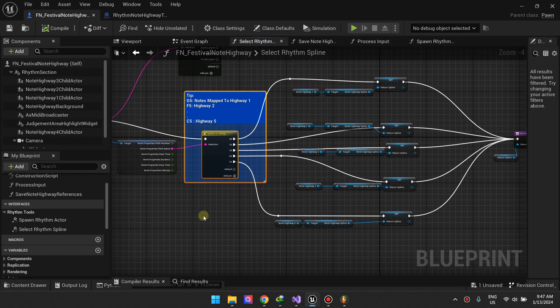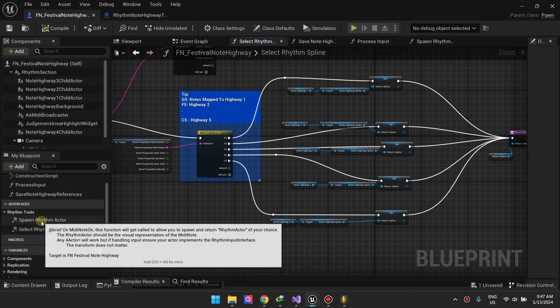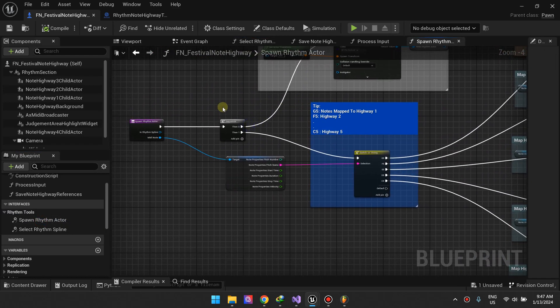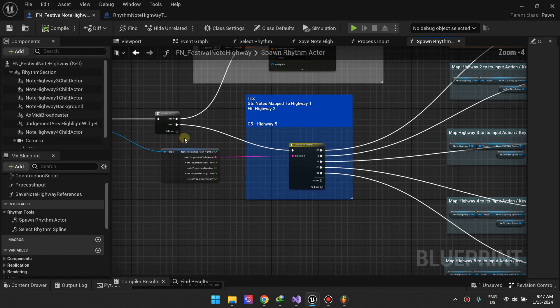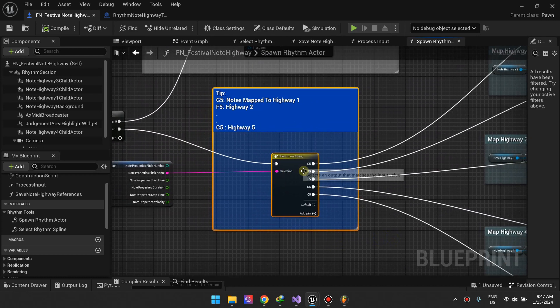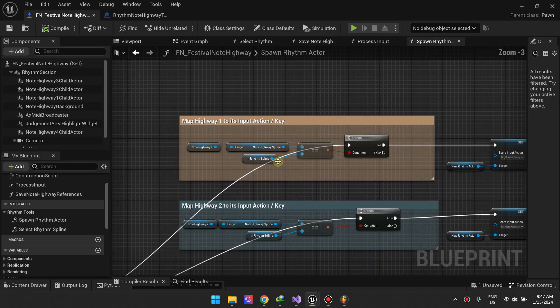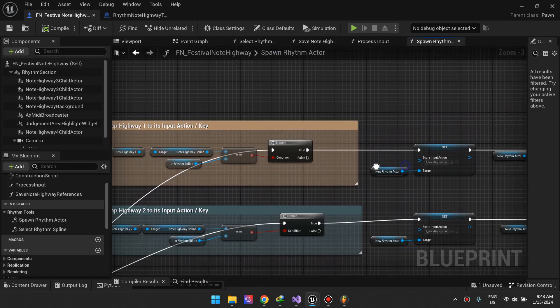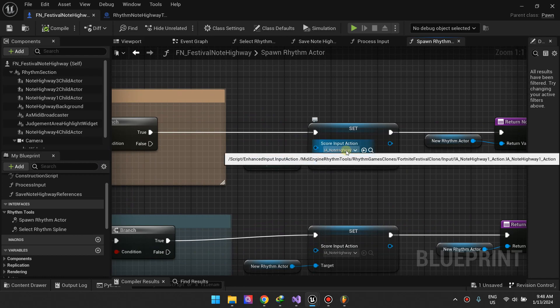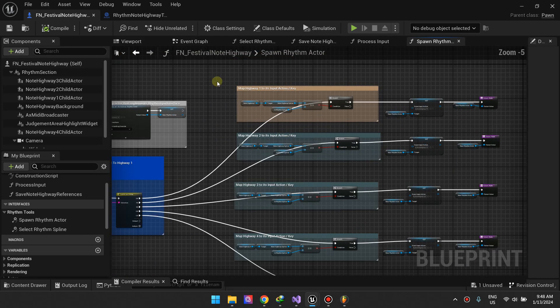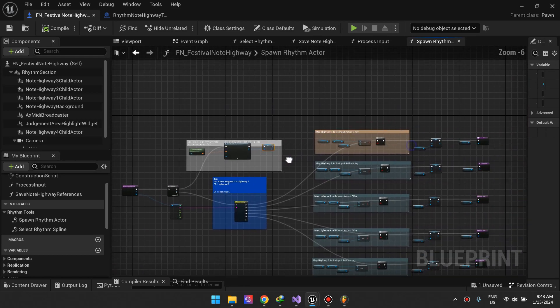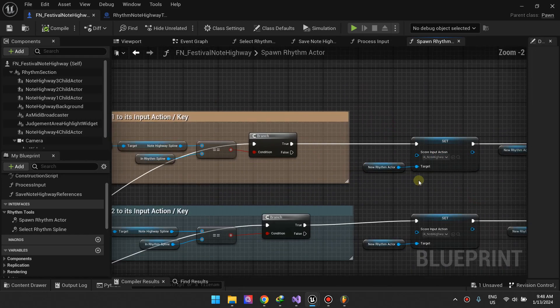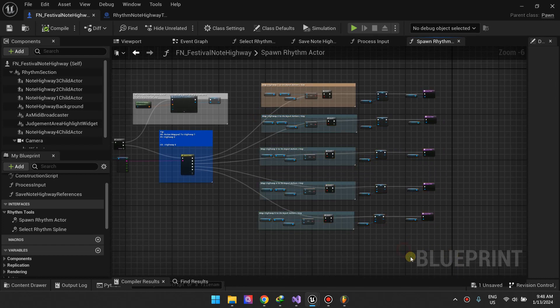The other function you want to look at is your spawn rhythm actor. Same thing, we are trying to filter things based on G5, F5, and E5, so lane one, lane two, lane three. For example if it's lane one G5, we check that it's note highway one and the rhythm spline just to verify it's lane one, and then we set the input action. So the input action for lane highway one is the button that the user needs to press to score. We're basically spawning the rhythm actor and setting the input action that the user needs to press.